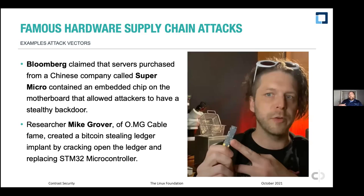Another example: researcher Mike Grover of OMG Cable fame created a Bitcoin-stealing ledger implant. He purchased a ledger online, opened it, and replaced the STM32 microcontroller with a malicious implant, repackaged it, and theoretically could resell it online — giving him access to the buyer's cryptocurrency and allowing him to siphon it off at will. That's a hardware supply chain man-in-the-middle attack.